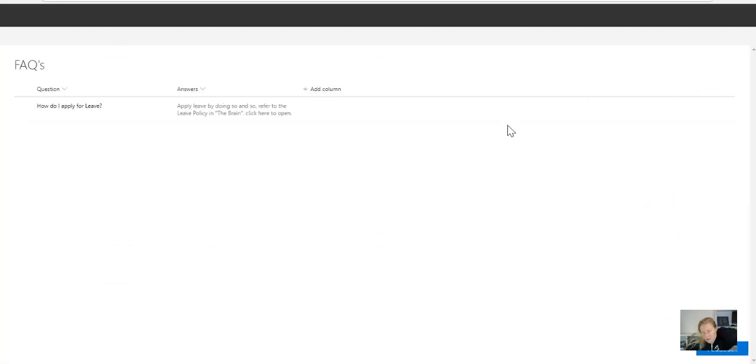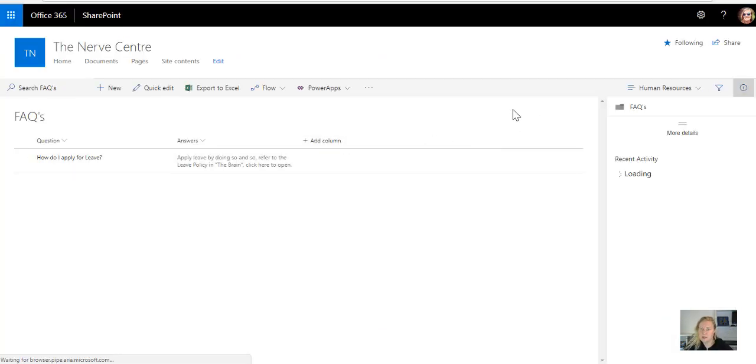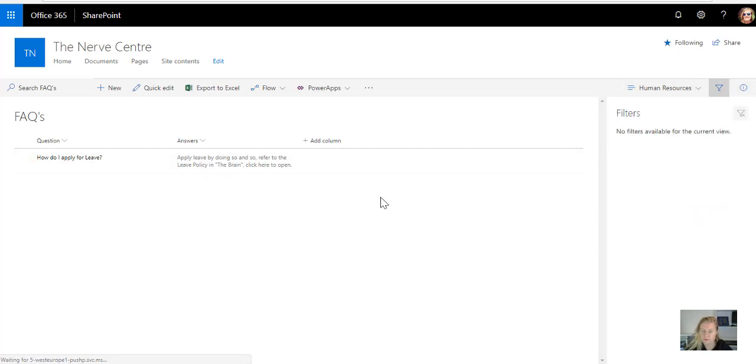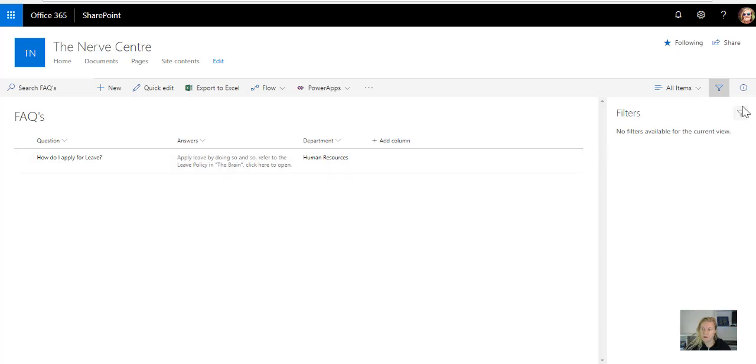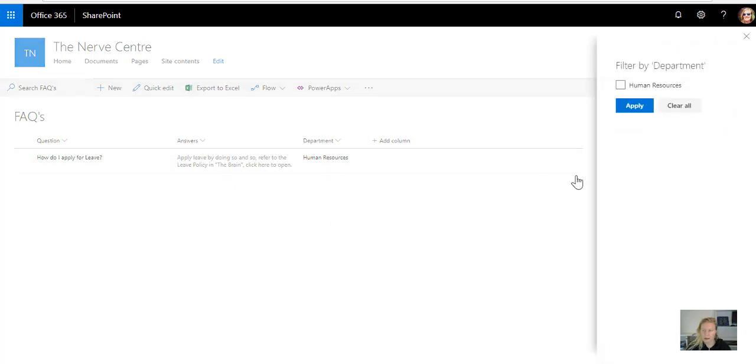So that's how easy it is to create your filtered views. I do realize that you can on the page, if I go back to all items, it's very possible to straight from the page in the new modern libraries, I can put a filter in here, so I can say filter by.